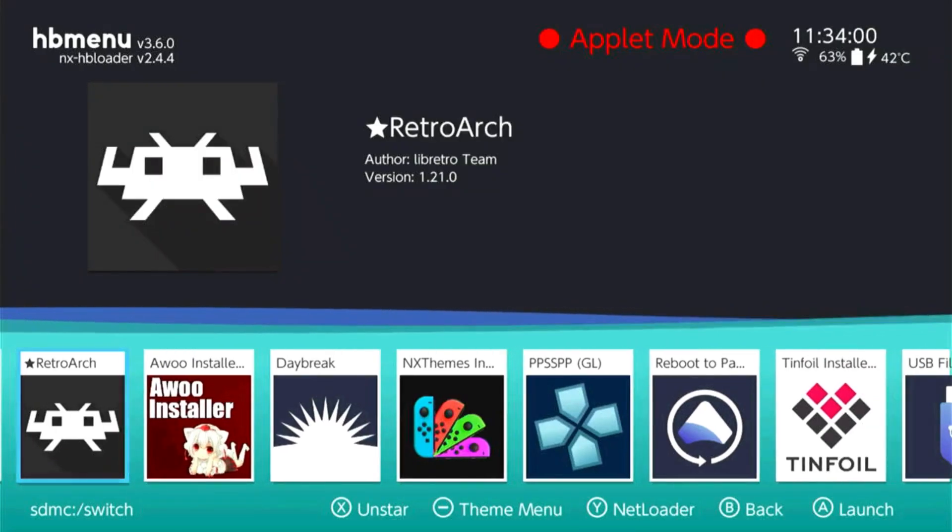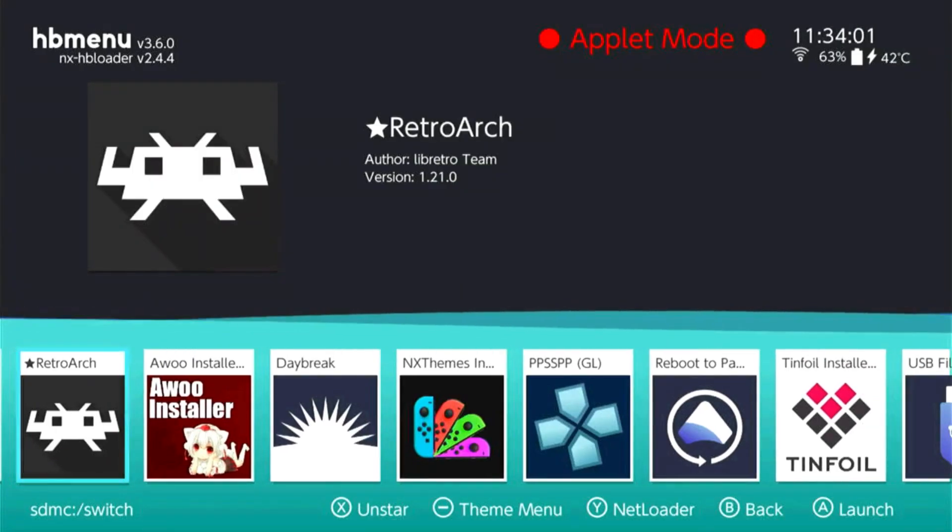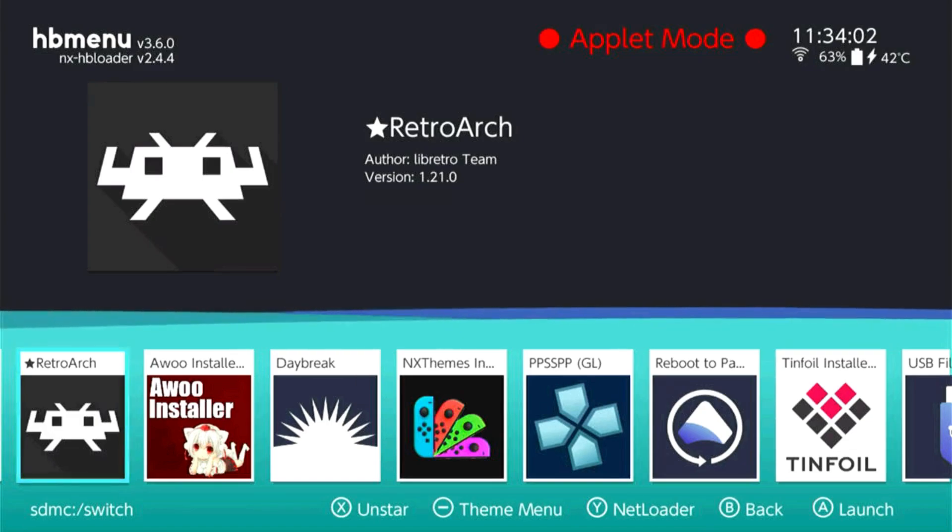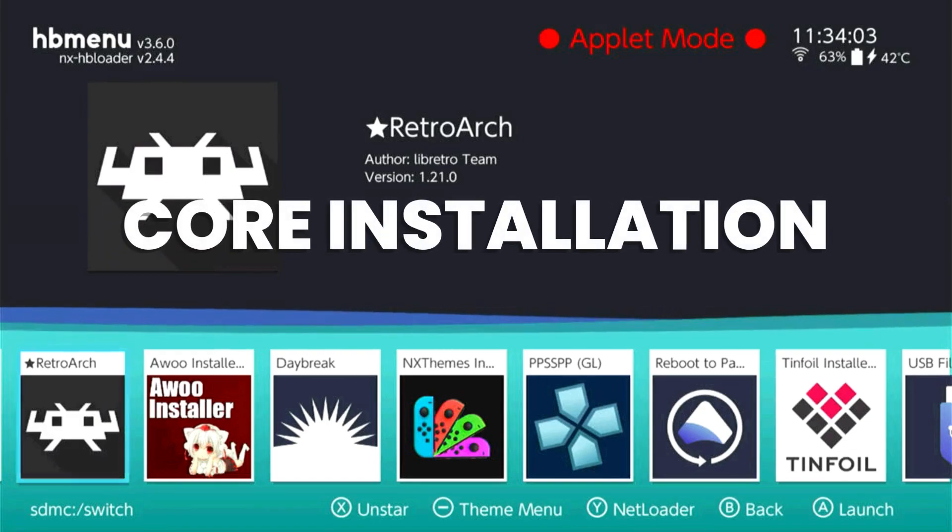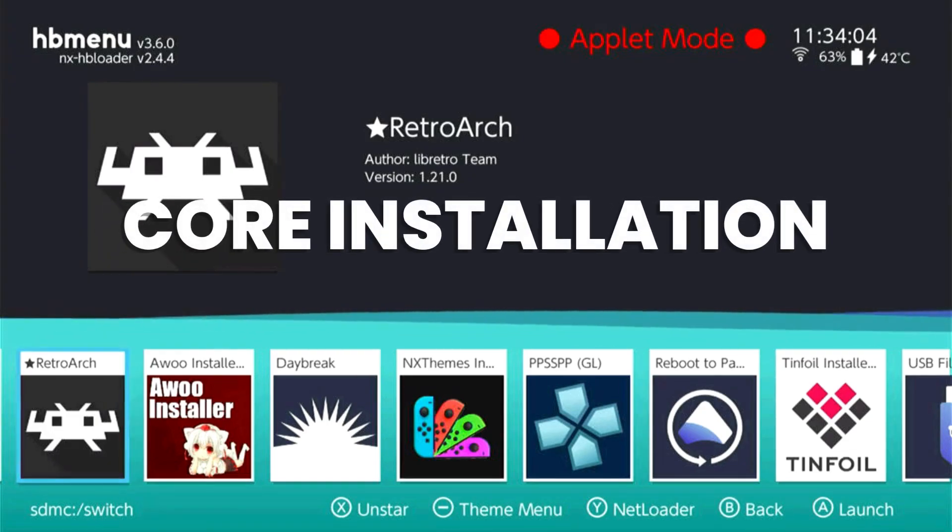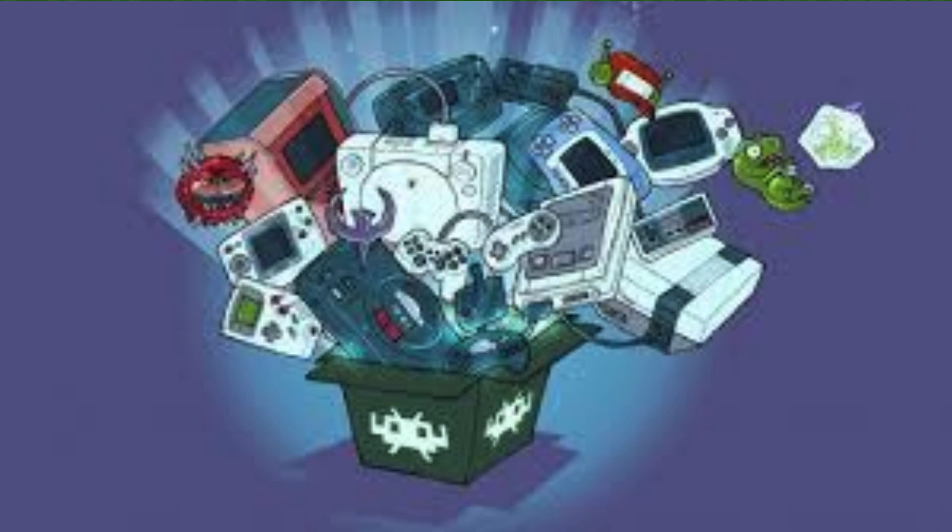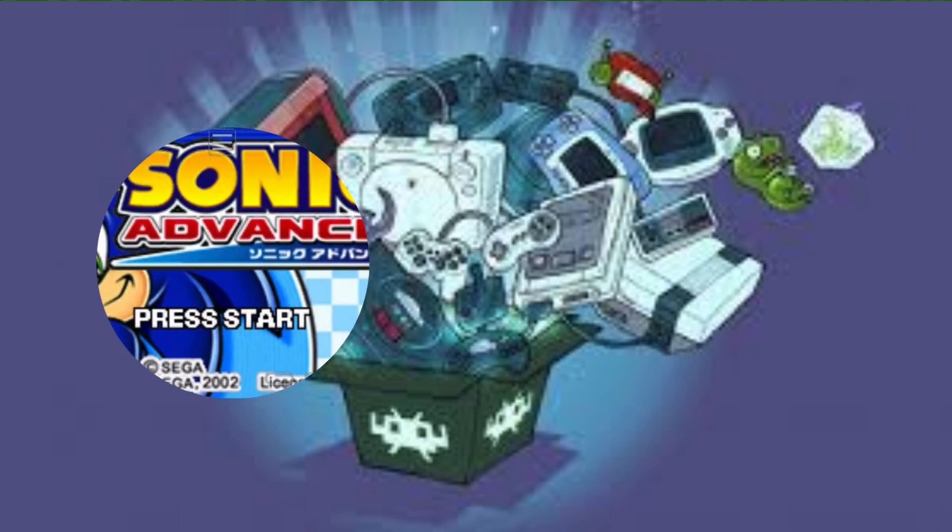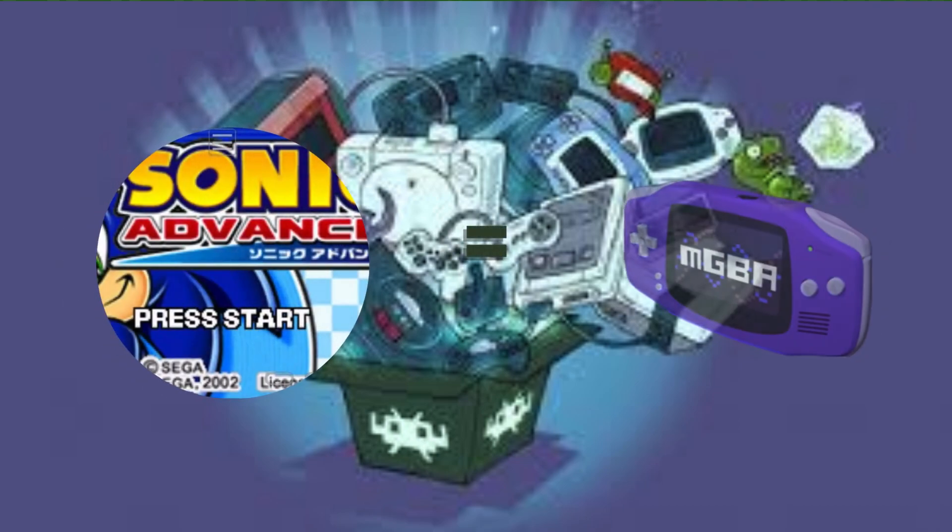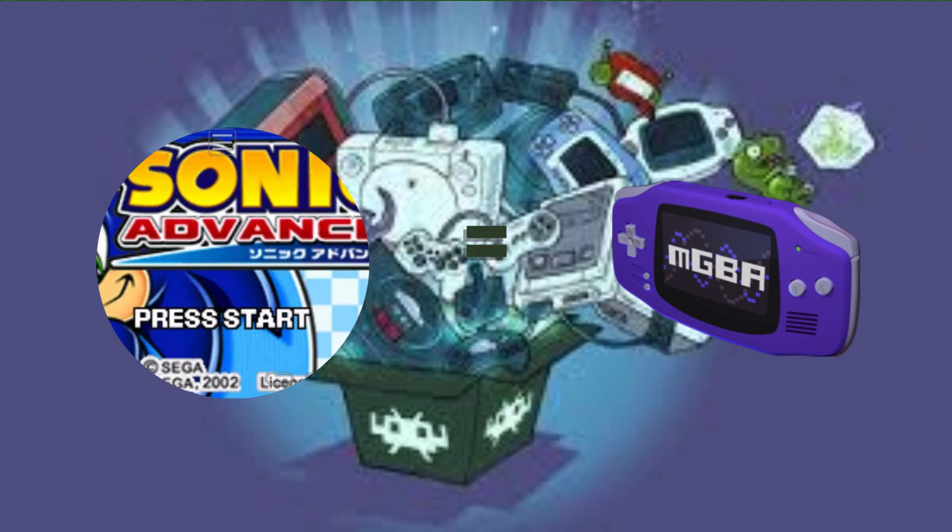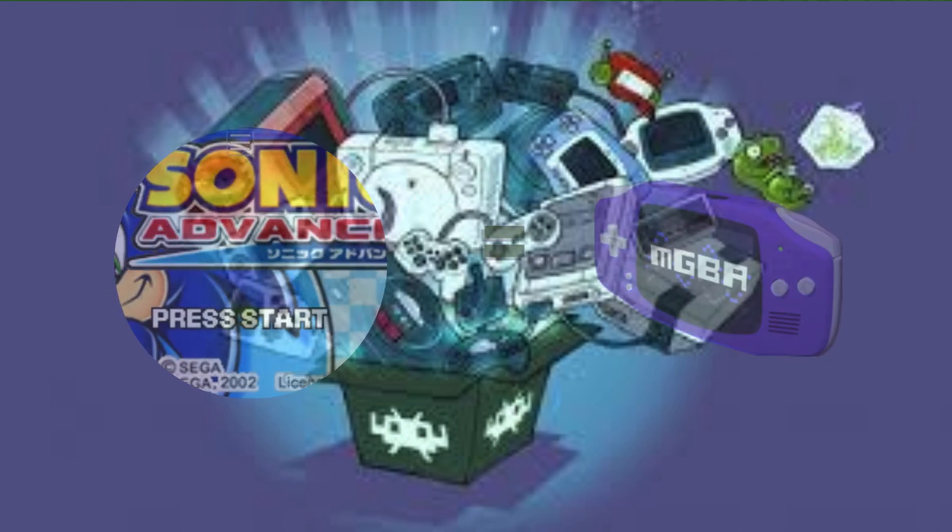RetroArch is already installed. Next up, we are going to install and load cores. So what are cores or game cores? They are actual emulators for a specific console or system. You need to load the core in order to play a specific game. For example, if you want to play a Game Boy Advance game, you need to load an MGBA or GBA emulator or core into your RetroArch.